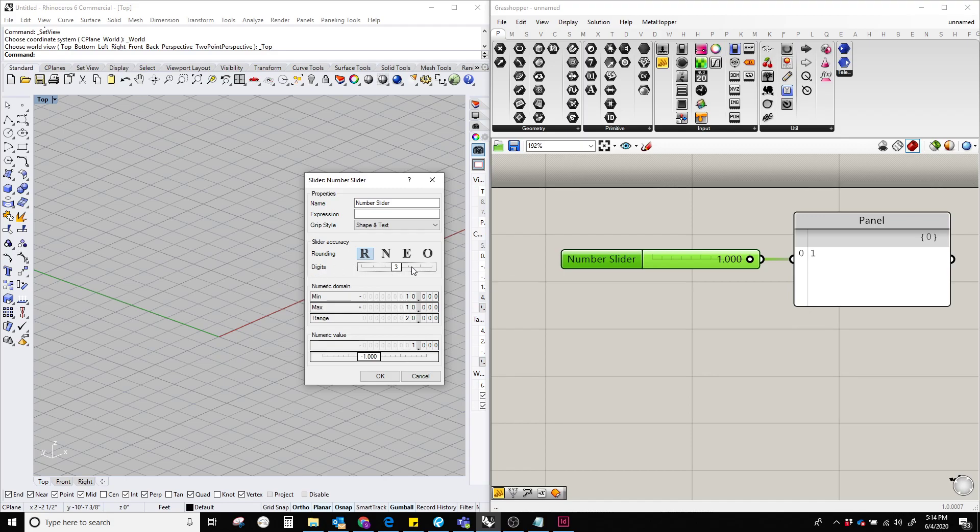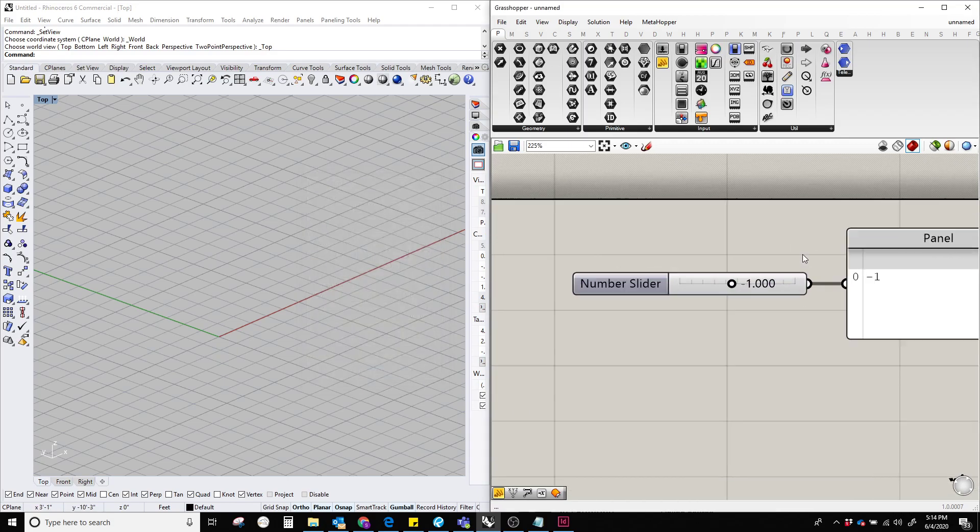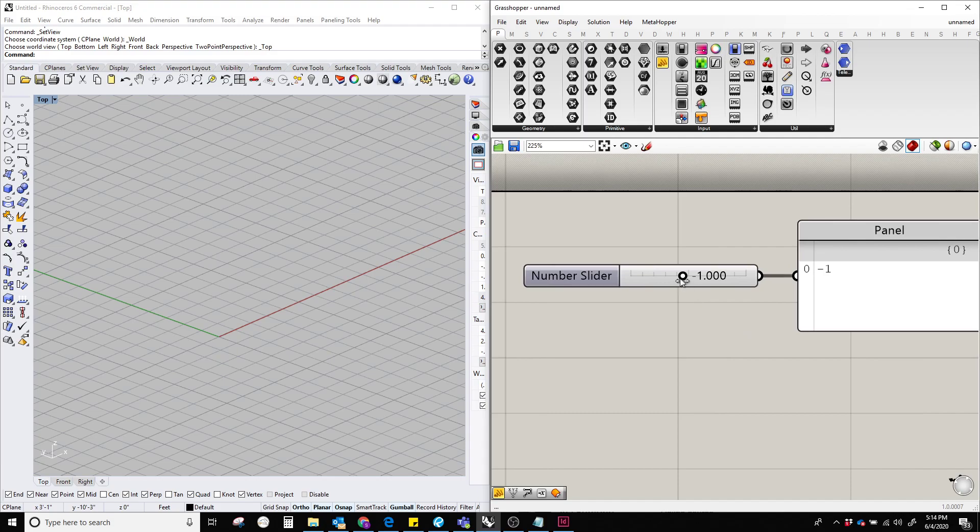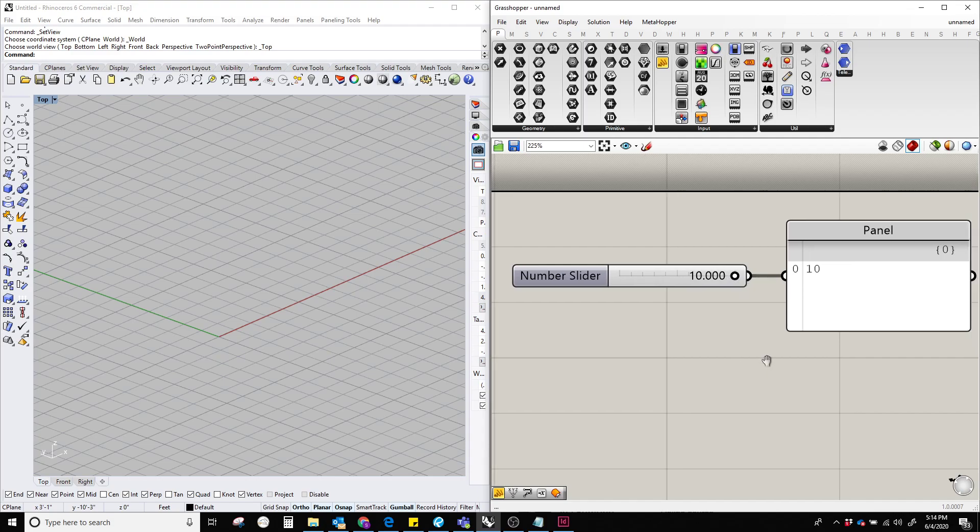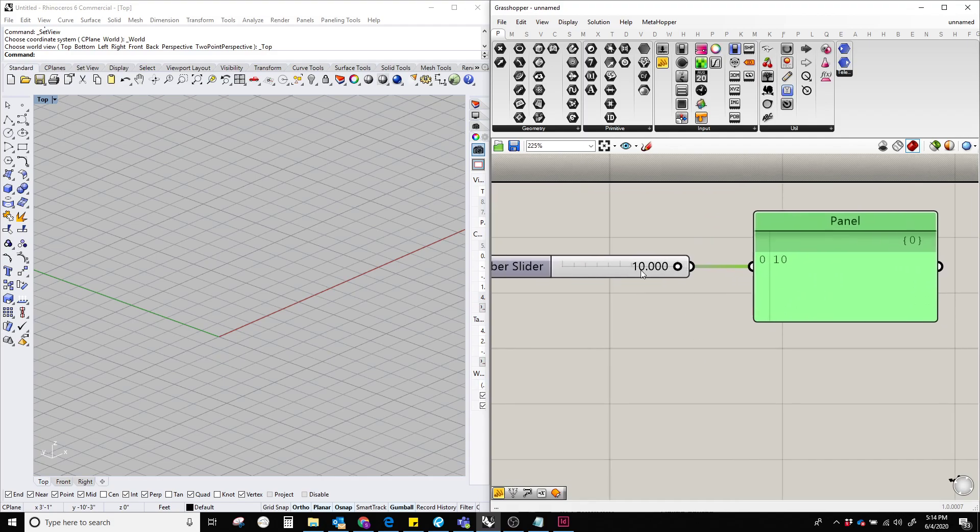And the digits after the decimal are going to be three digits. So hit okay and now you can see that our number slider has been changed and we can go from minus 10 to positive 10.0. Don't worry about it, the panel is not going to show you the decimals because 10.000 is actually 10.